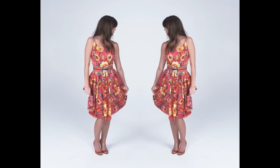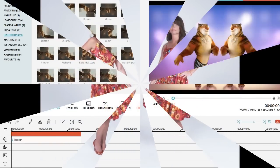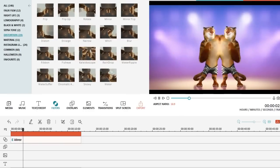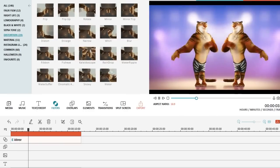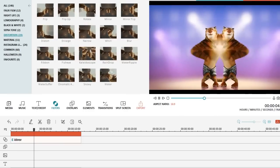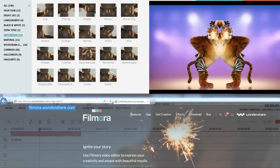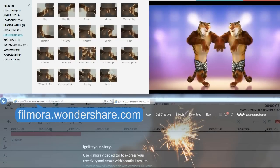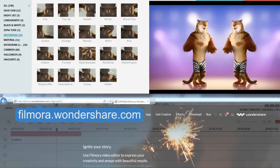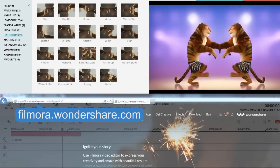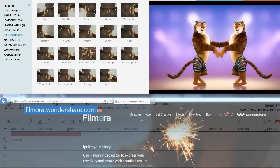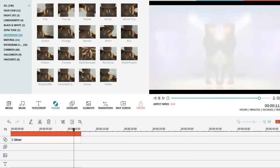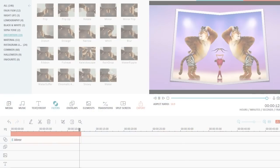That's it! I hope you learned how to creatively use the mirror effect in Filmora. Click the link in the description box below to visit filmora.wondershare.com and download a free trial version to get started now. Thanks for watching!